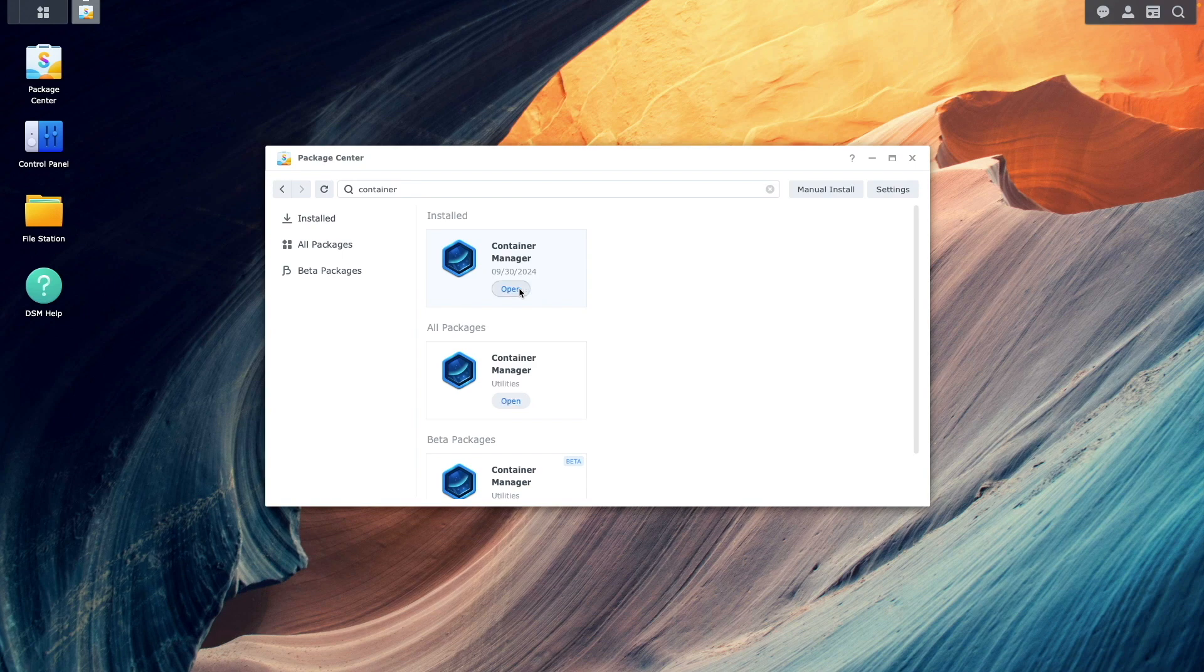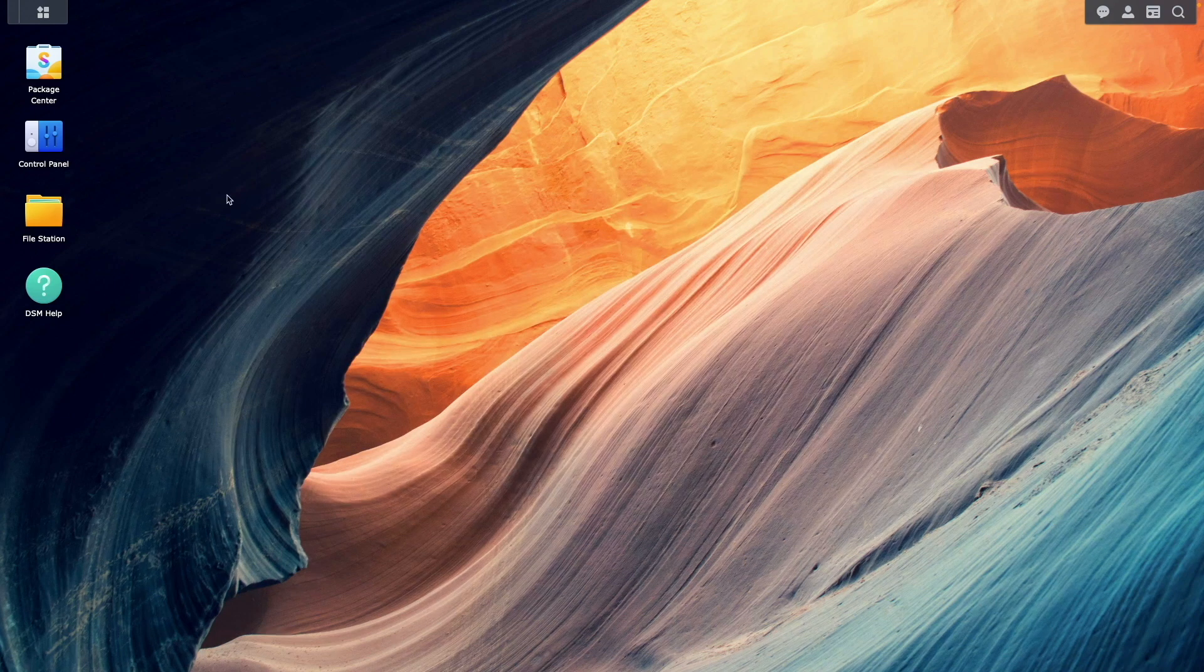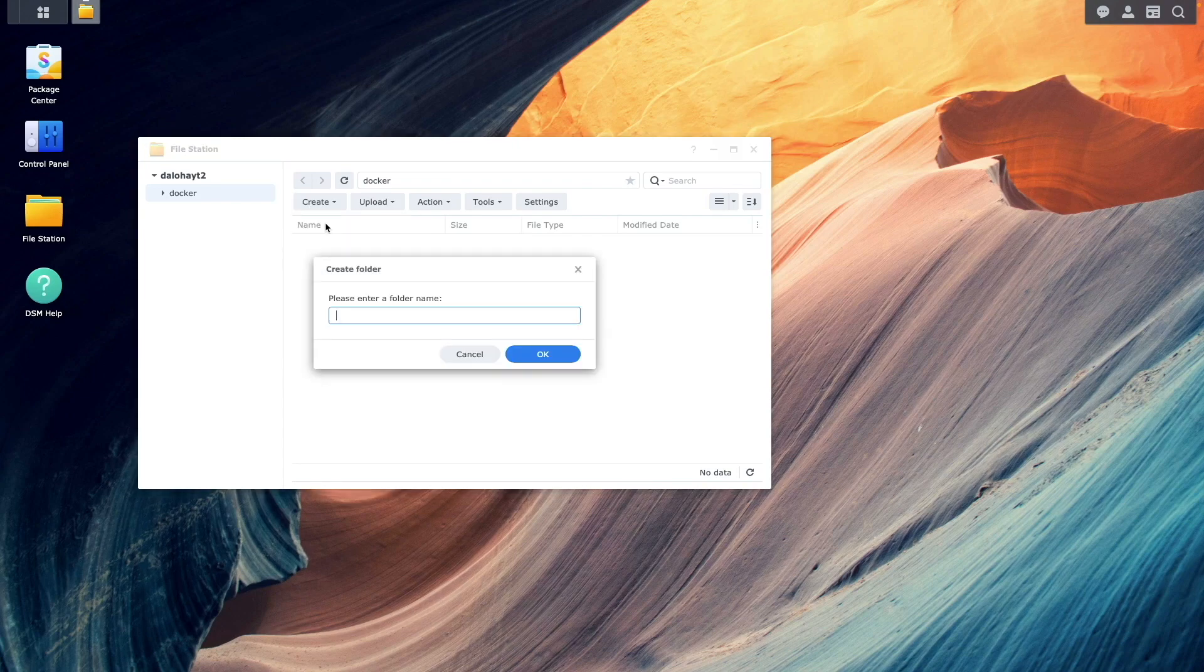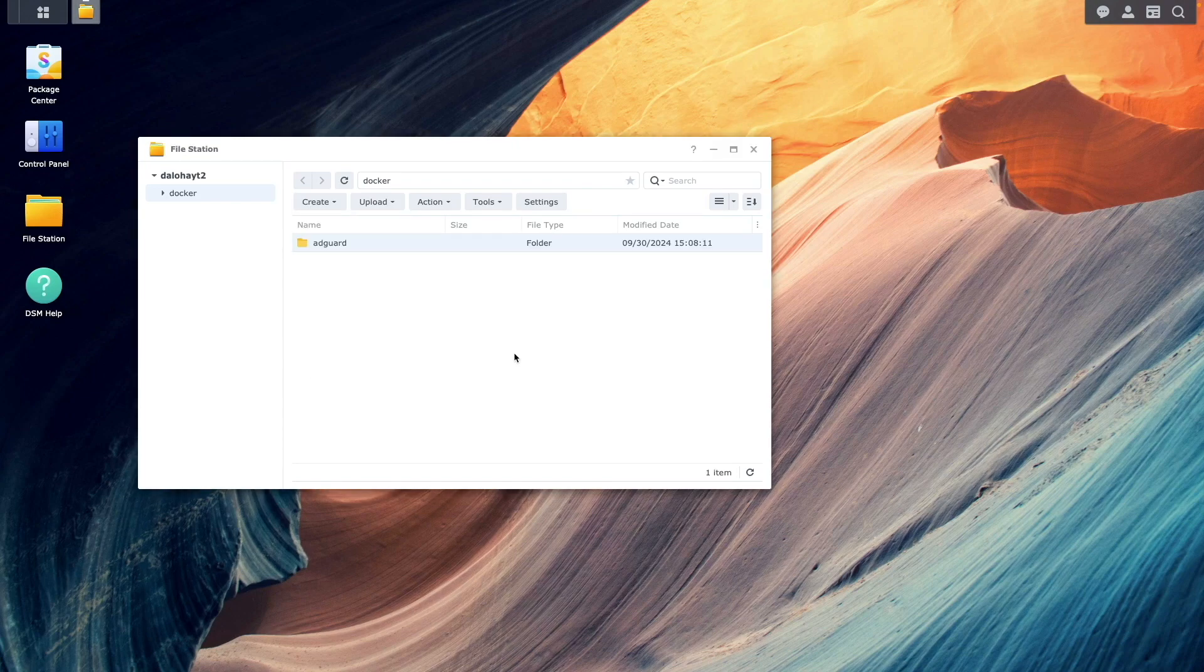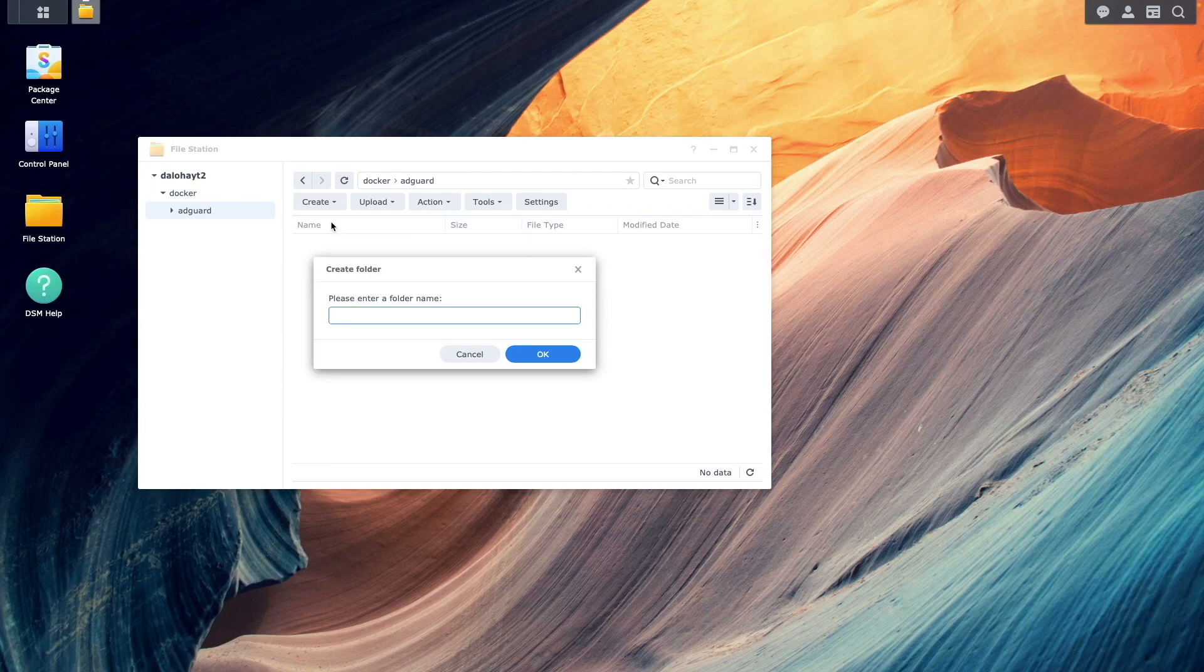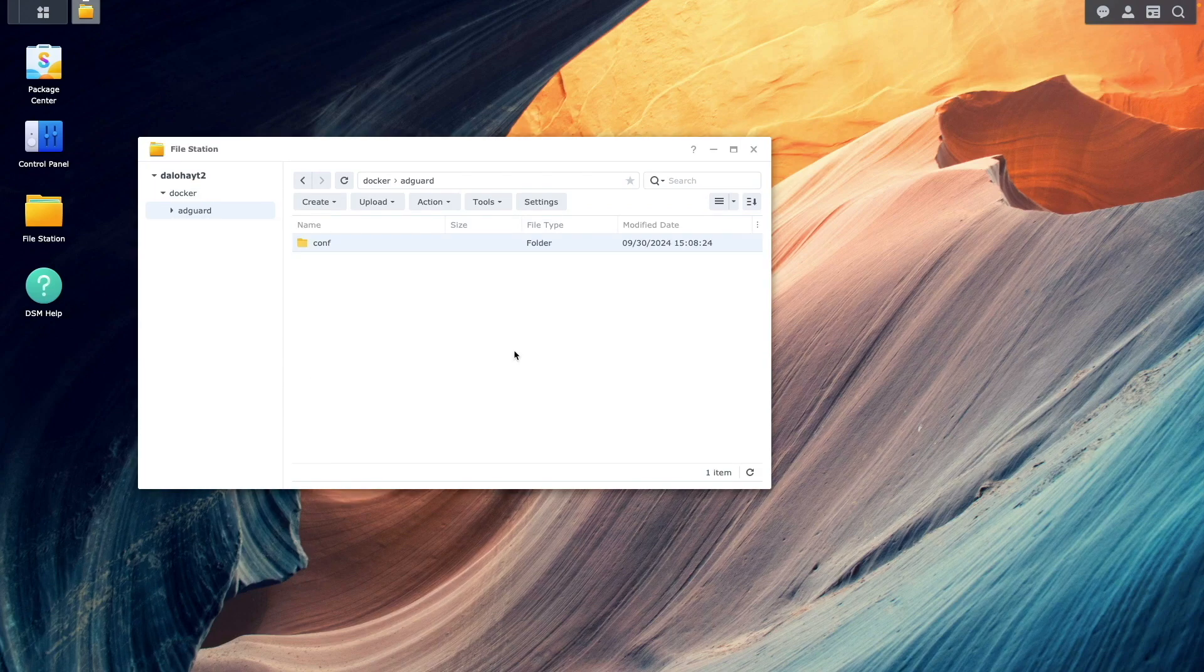Once installed, open File Station and create an AdGuard folder under the Docker Shared folder. Then inside the AdGuard folder, create two subfolders: conf and work.